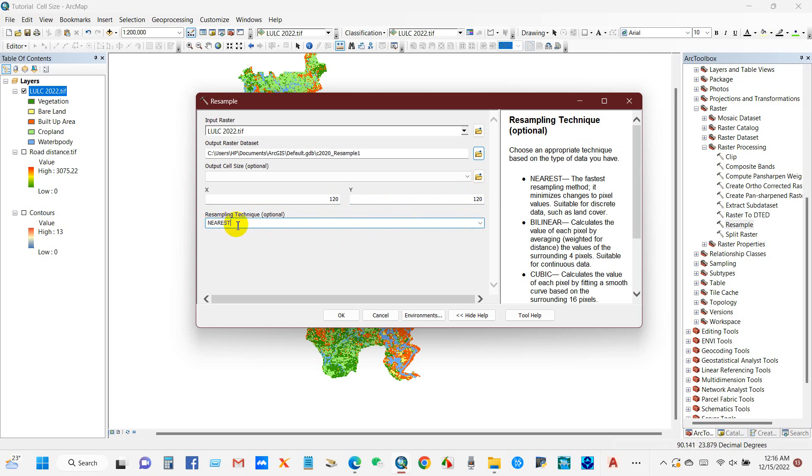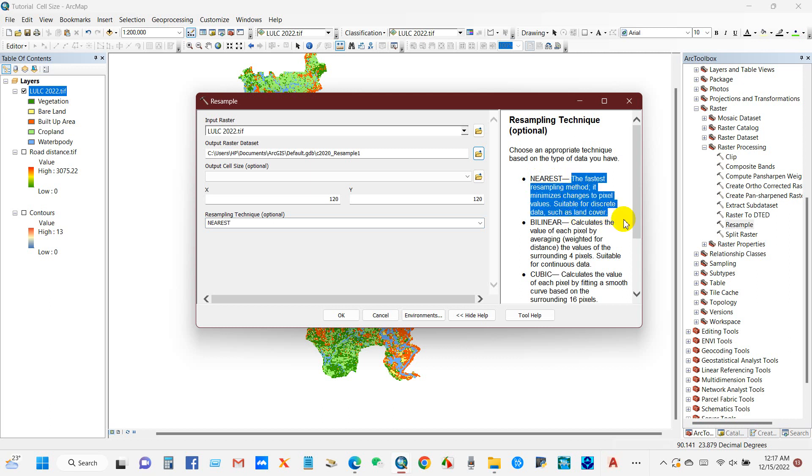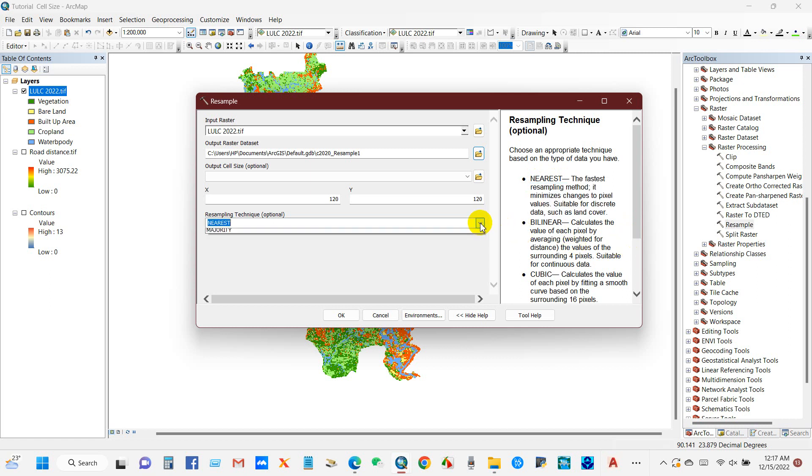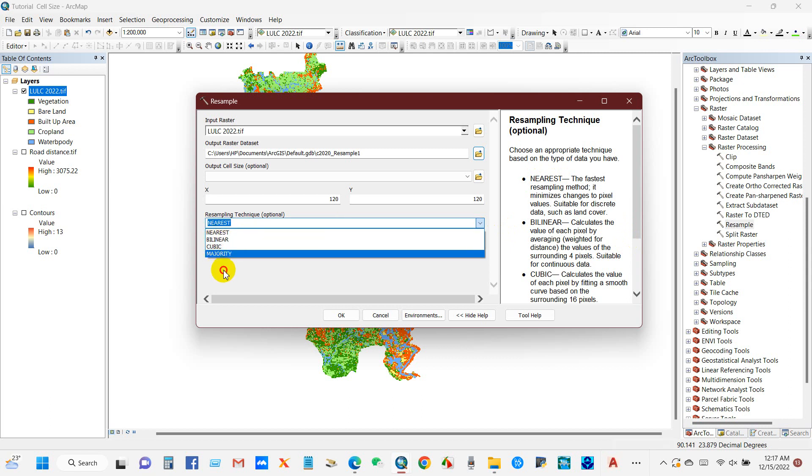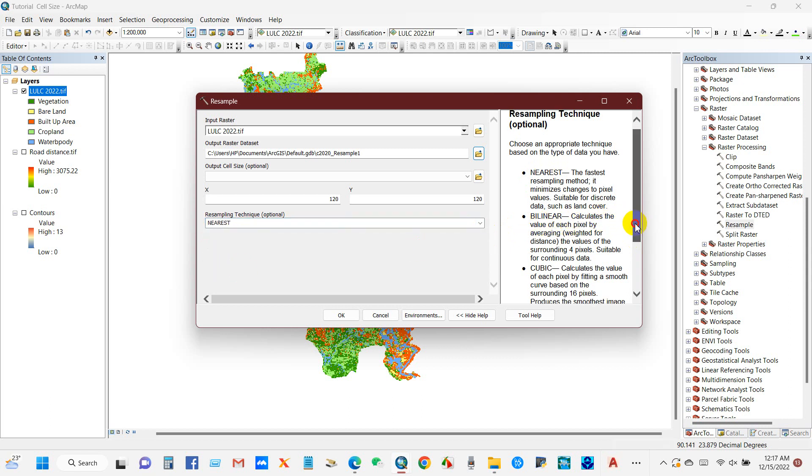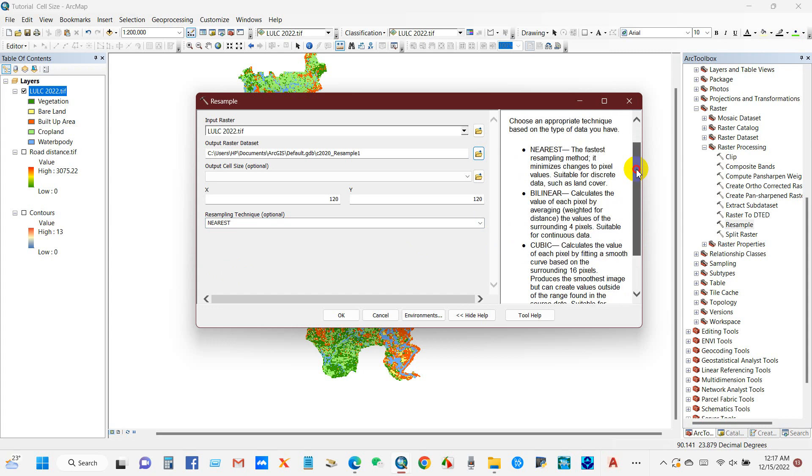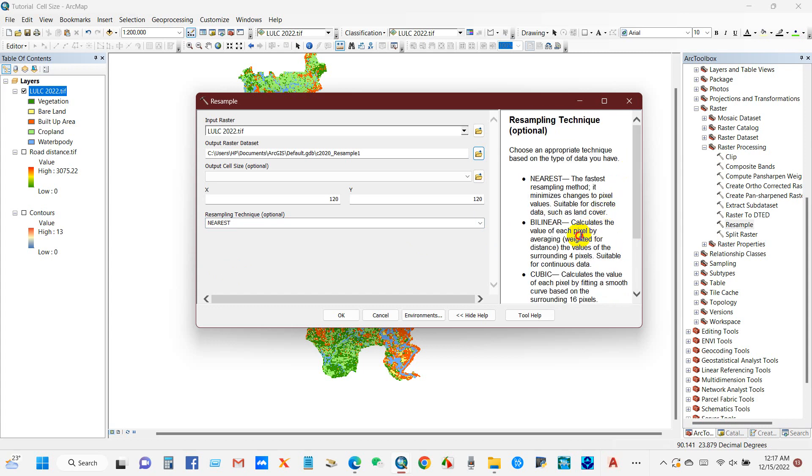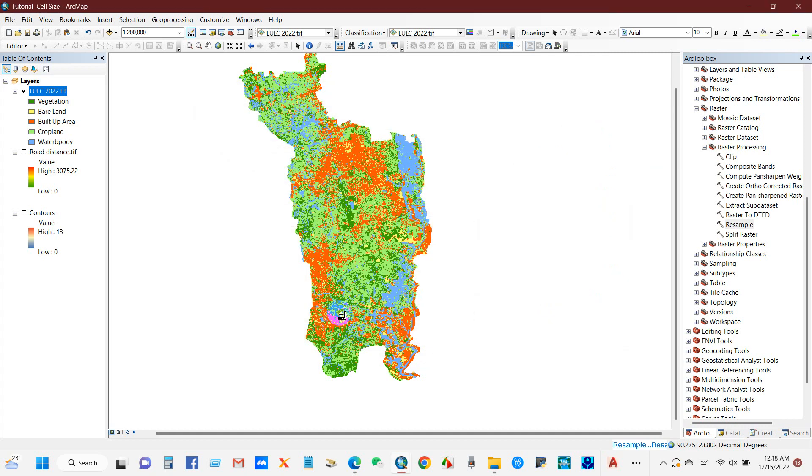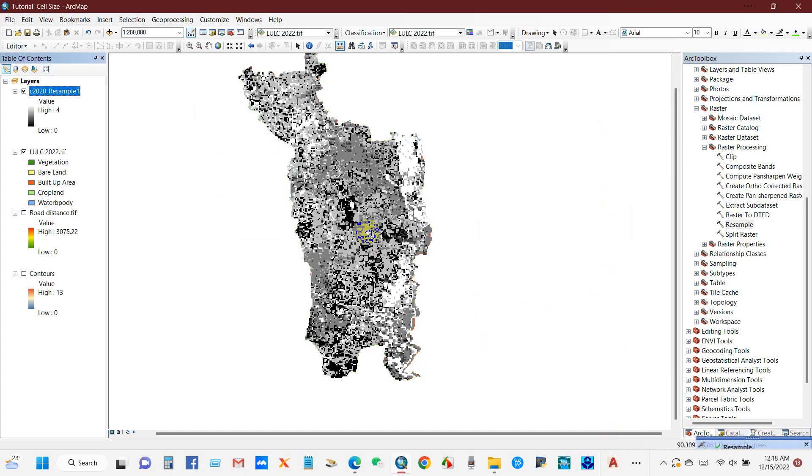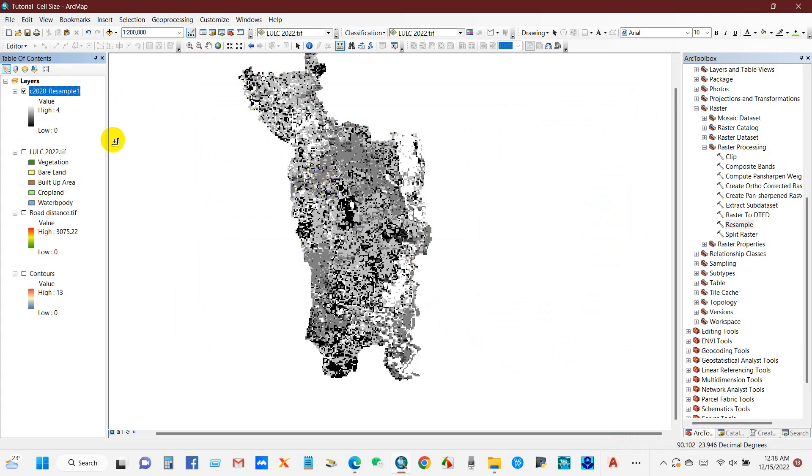And then you will get the resampling technique. Nearest is one, and this is the fastest resampling method. It minimizes changes to pixel values, suitable for discrete data such as land cover. You will also find three other techniques like Bilinear, Cubic, and Majority. You can study further using this tool and other sources. Anyway, I have used Nearest technique.